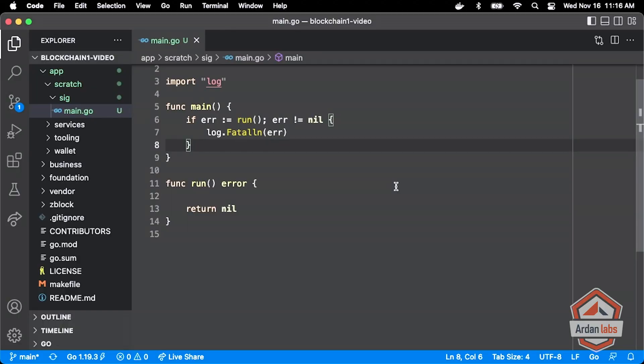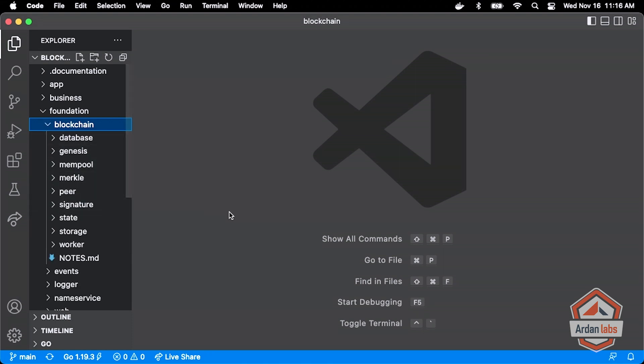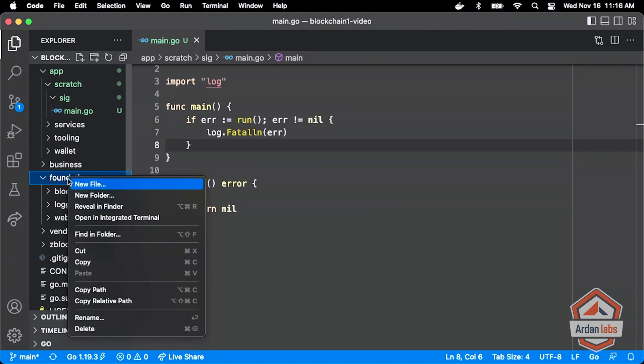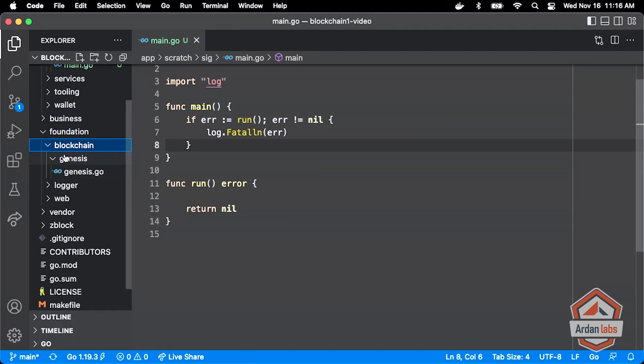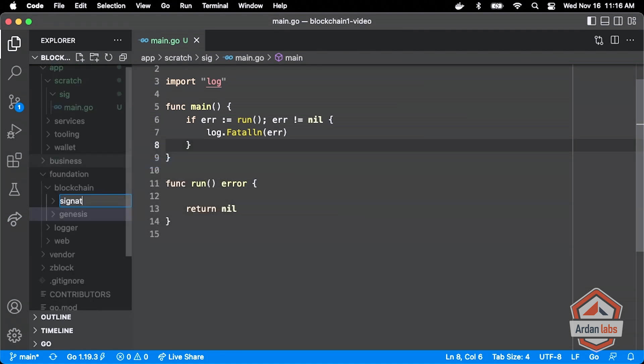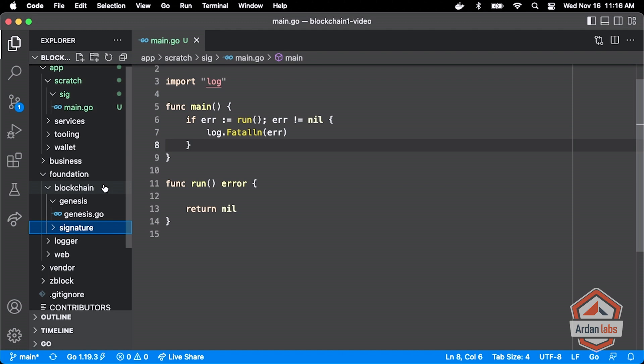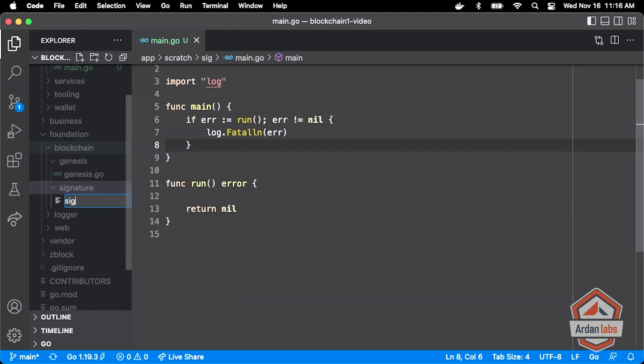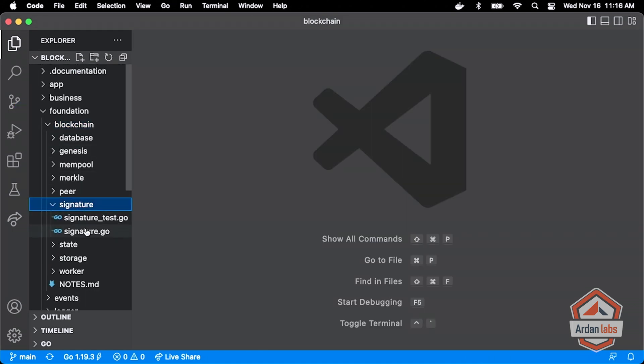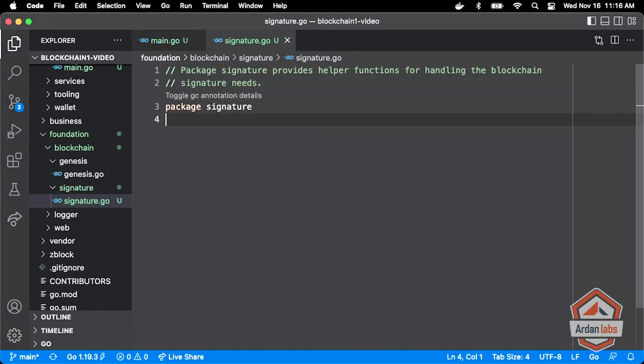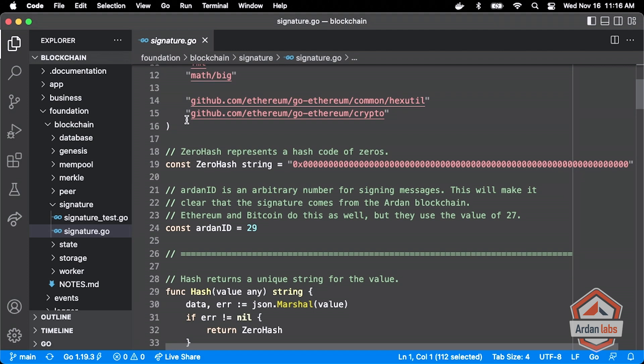Now what I'm going to do here as we hack on our scratch, you will see in the blockchain project in the original a package called signature. So under foundation under blockchain, I'm going to add our signature package. And I've tried to write the signature package in a way that it's very generic, not tied to this particular blockchain in any way. So we're going to see the use of empty interfaces and things like that. I wanted it to be really generic.